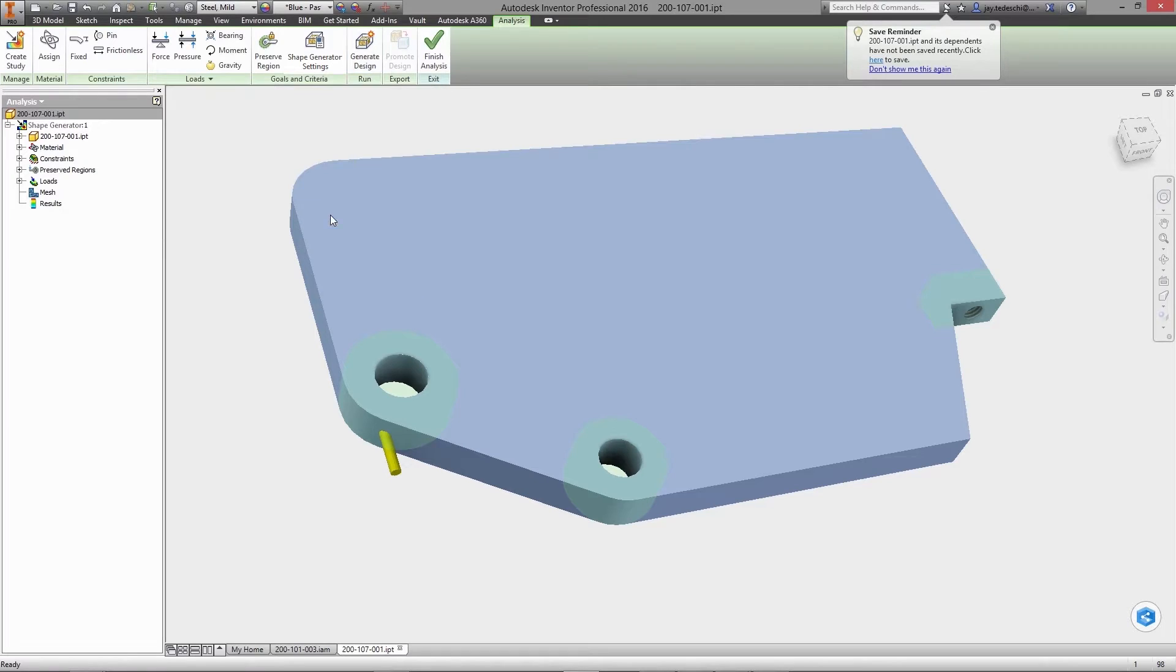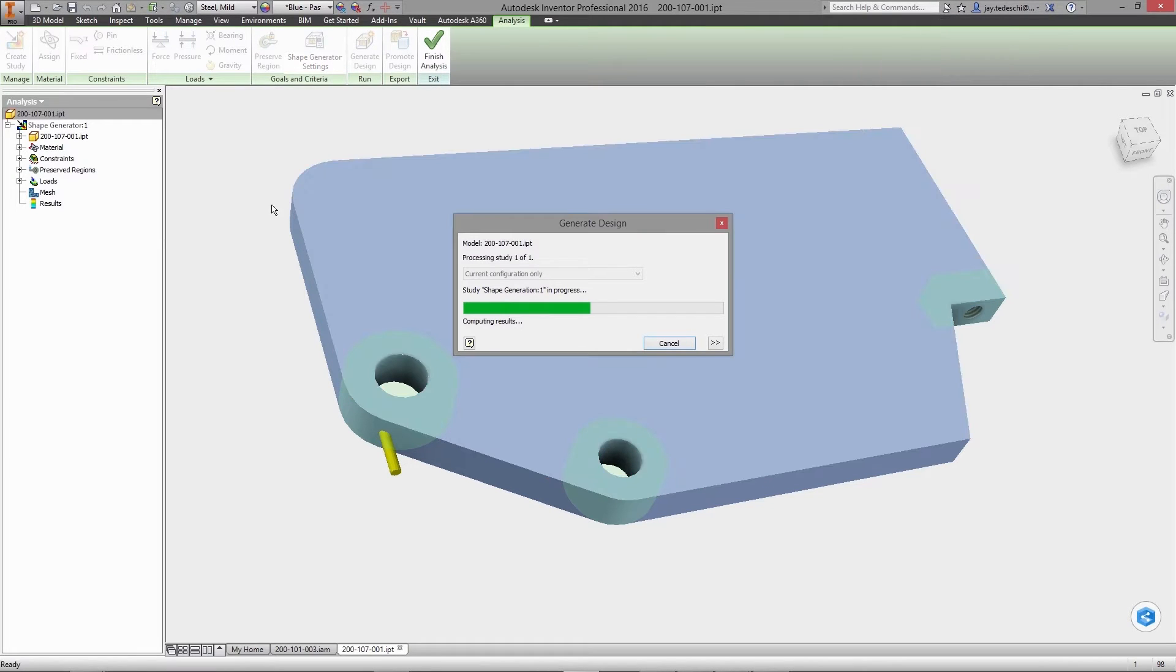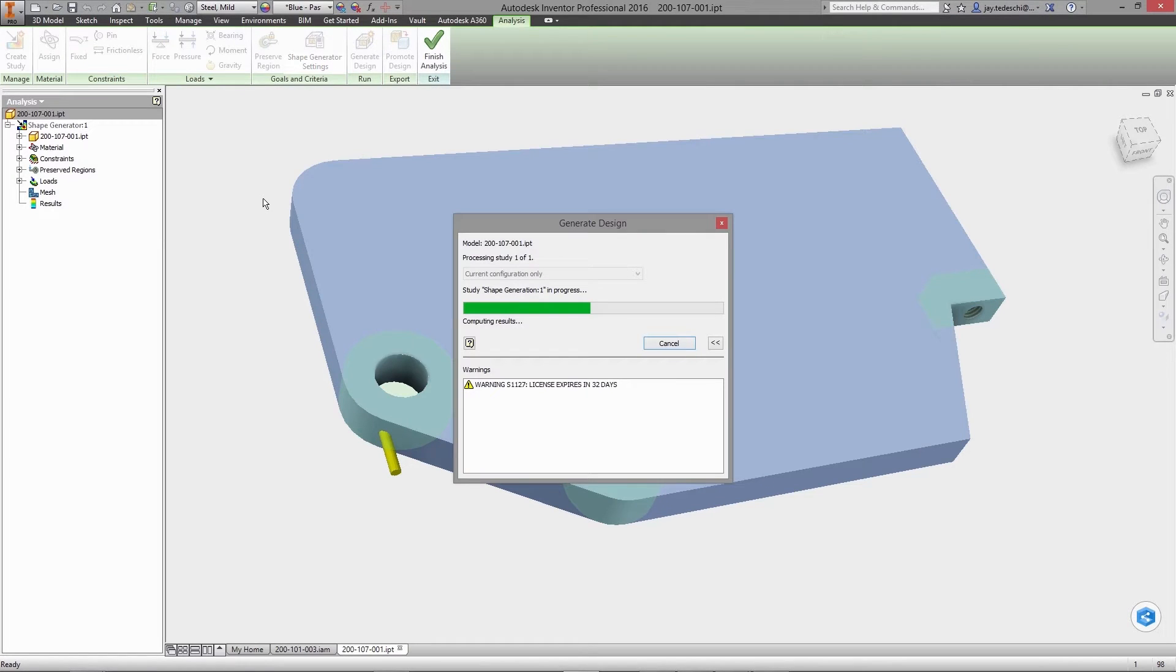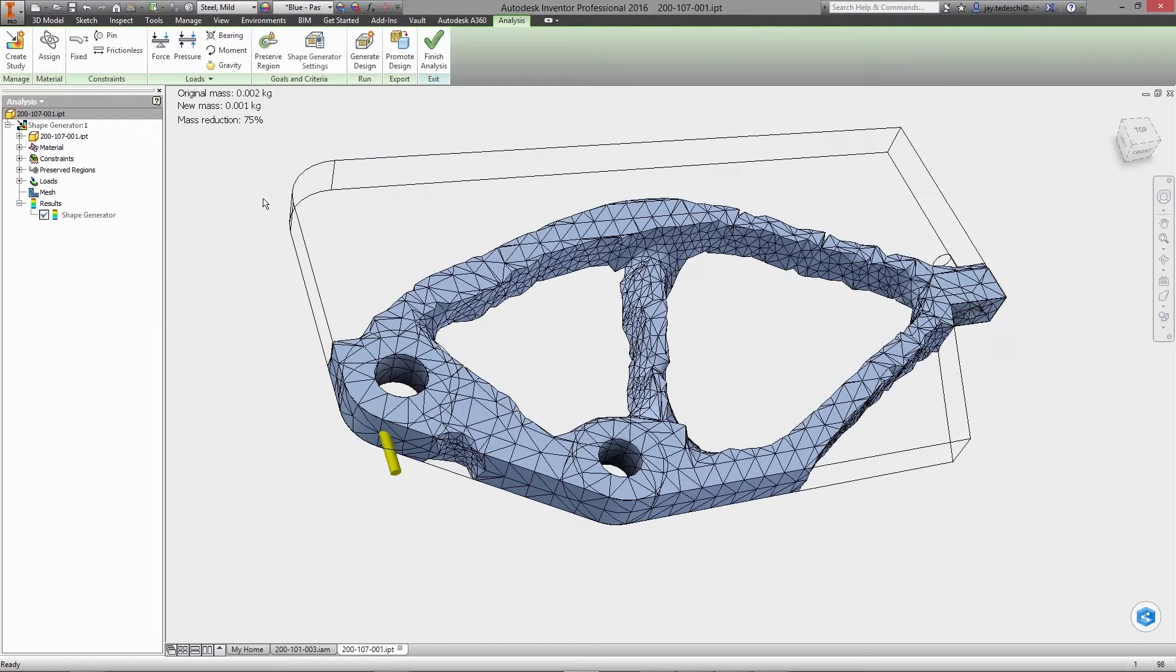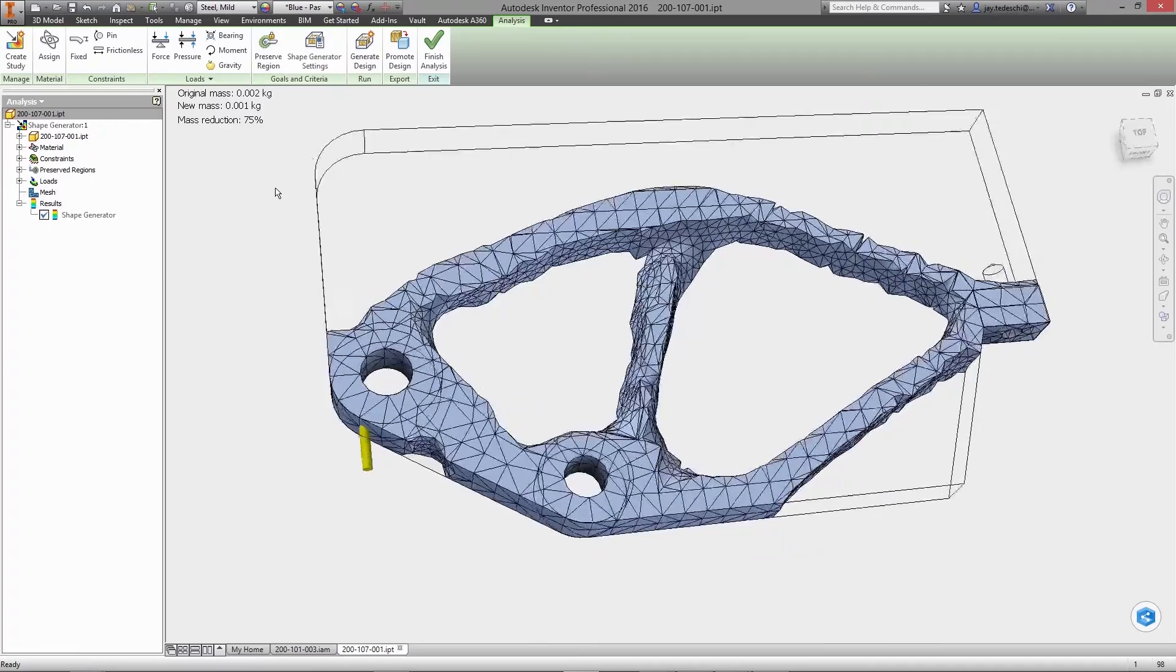This new technique promises to transform design productivity in ways not previously possible, as the initial model shape is defined primarily by the demands of the physical environment the part will operate in.